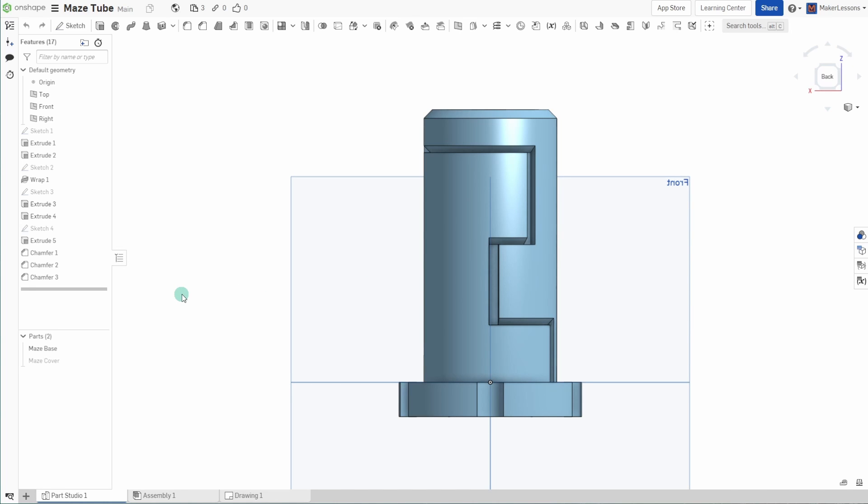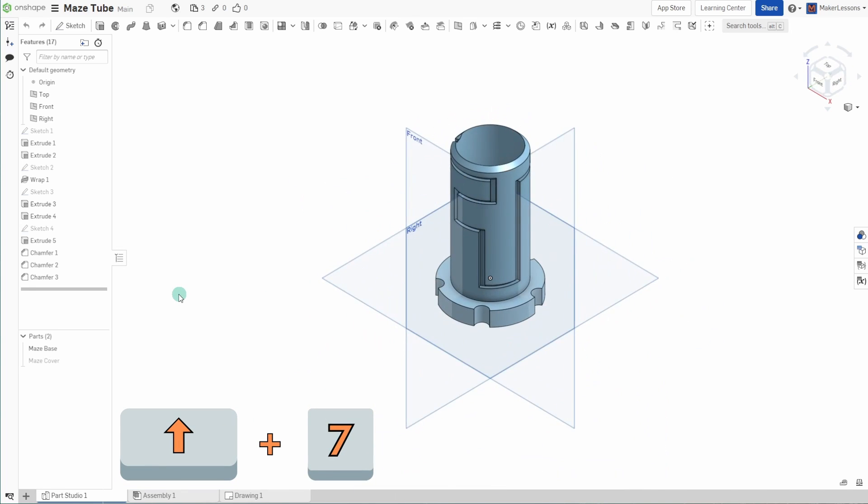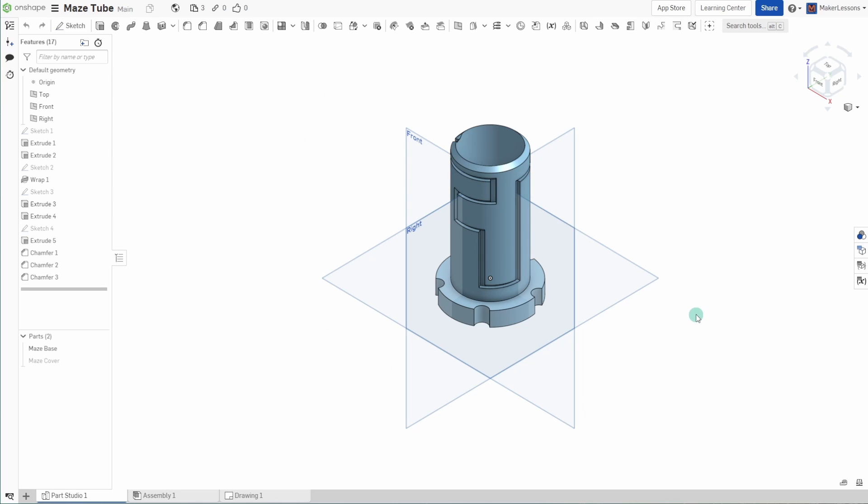Another hotkey that I use all the time is actually shift seven. Shift seven will adjust your views that you're looking at it down in the isometric viewport. A lot of people call this the home view. This is a standard view that would have your top, front, and right sides showing to you at all times.